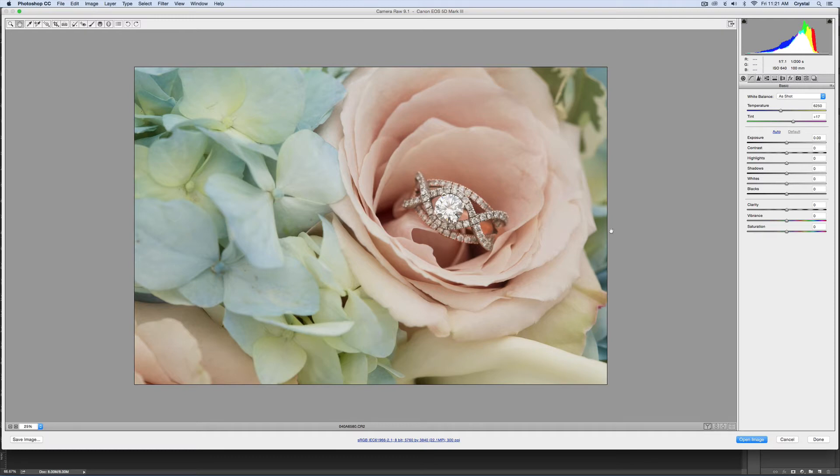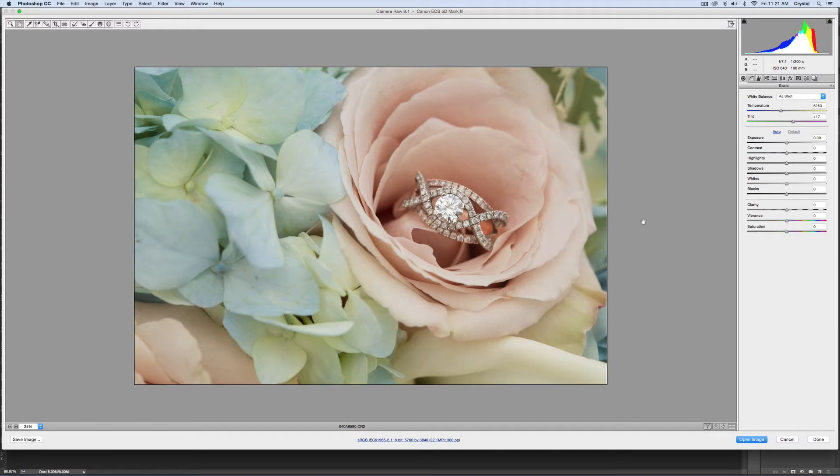Crystal with Pure Photography, and really fast I wanted to show you a quick tip on how I sharpen rings in Adobe Camera Raw and a little tip or trick that will help you focus that sharpening on just the ring.